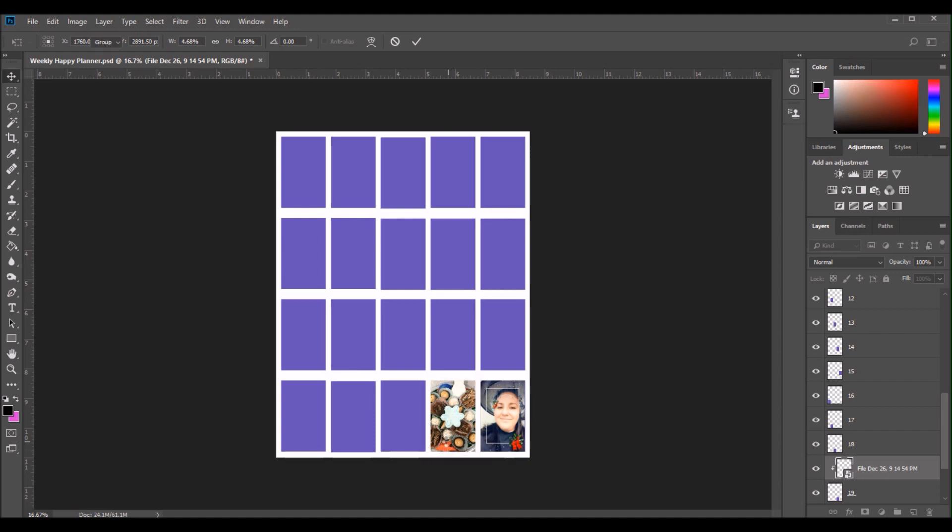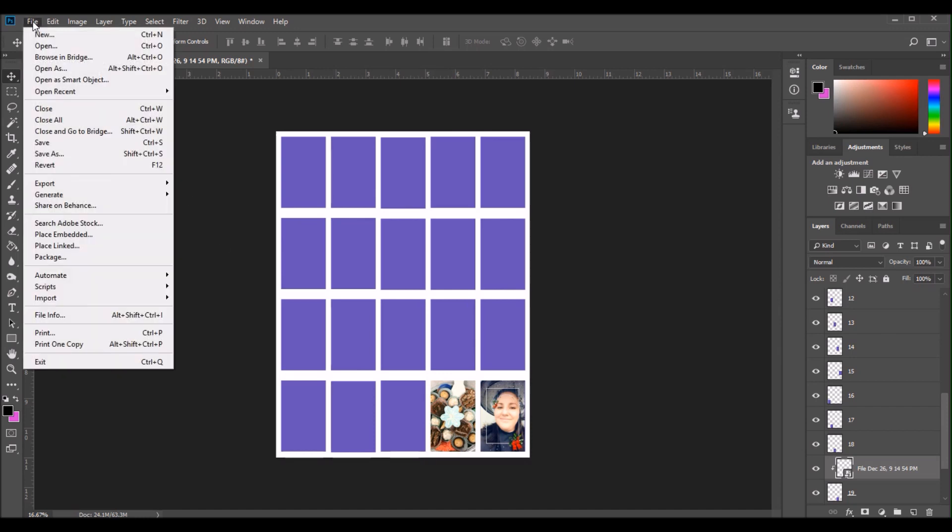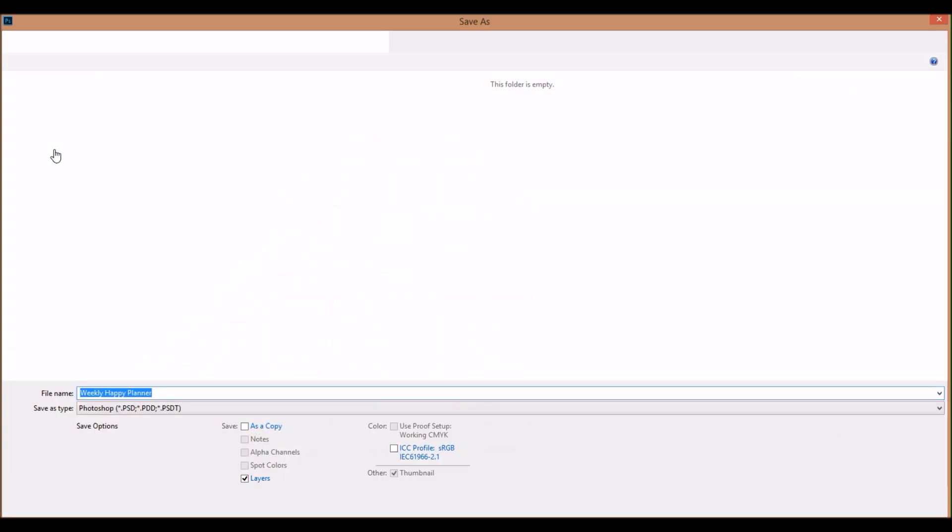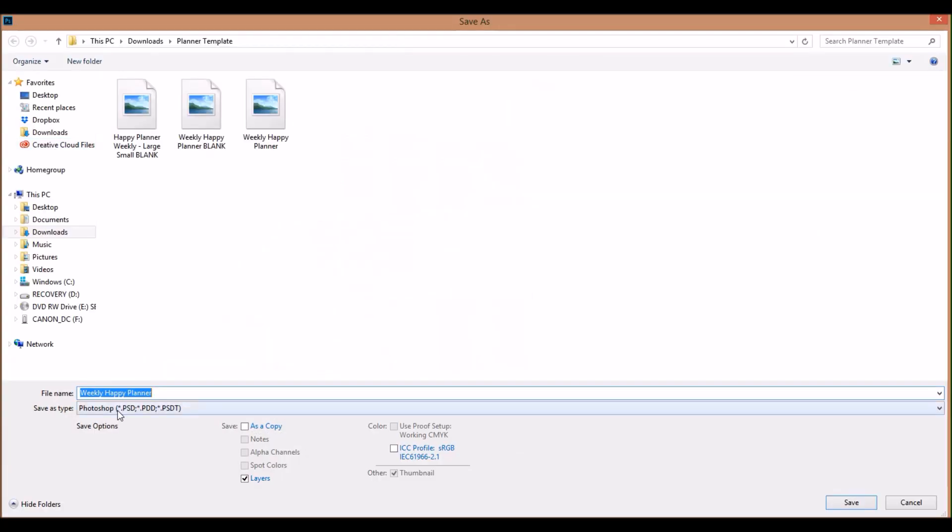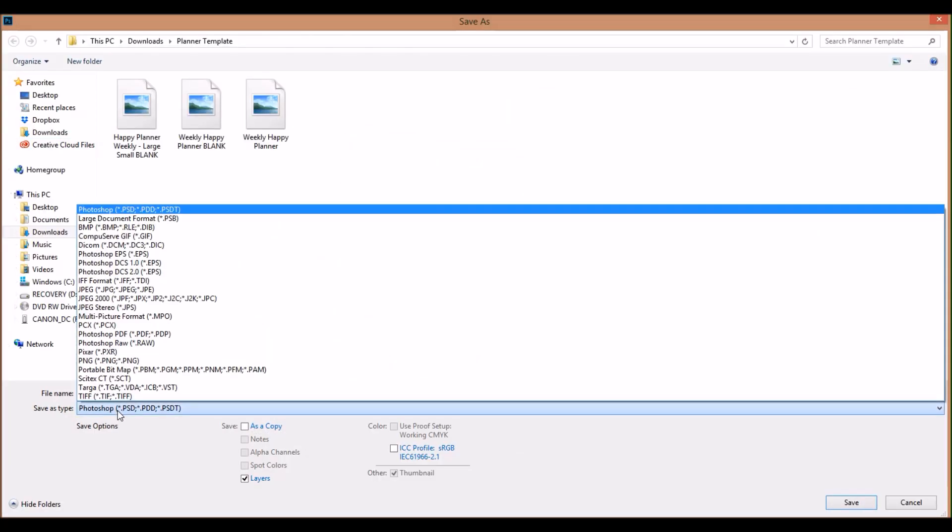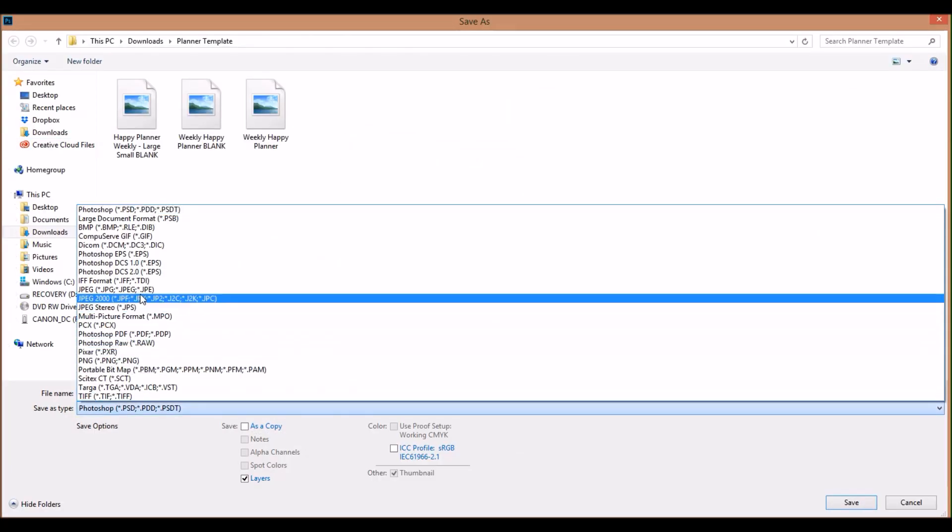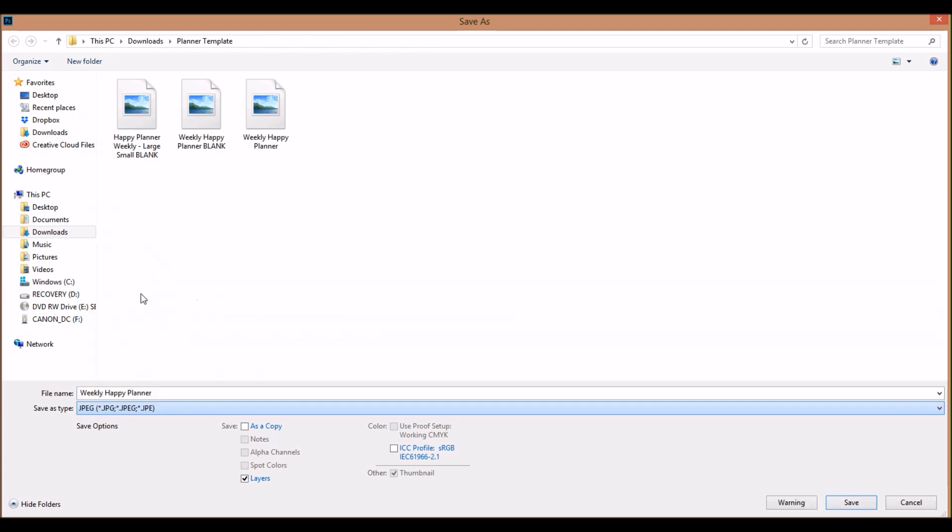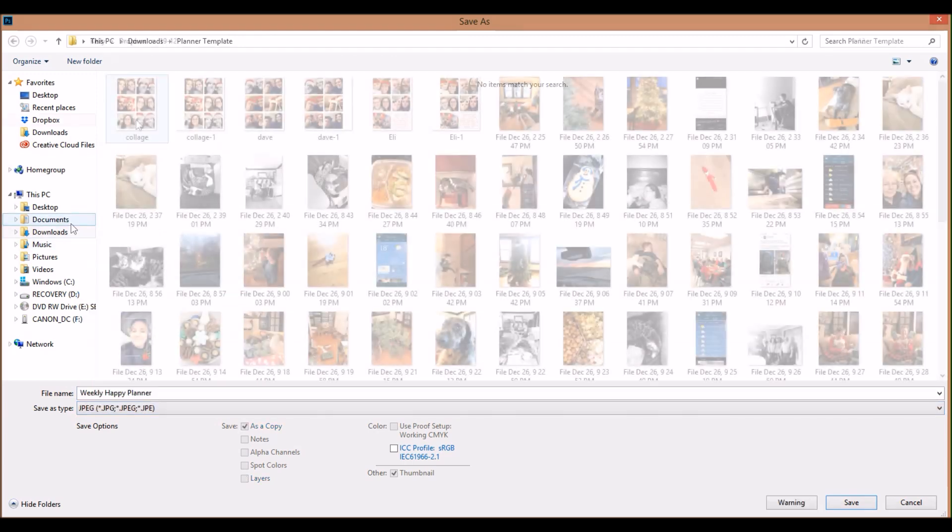And one thing that I do want to mention when you're using the free transform to resize the photo, the reason that you have to hold the shift key down while you are moving the photo or shrinking the photo is if you do not hold the shift key down, it will totally skew how your photo looks and it will look completely unproportional.